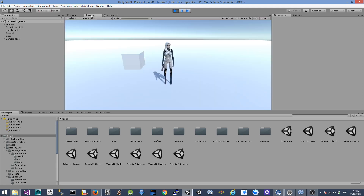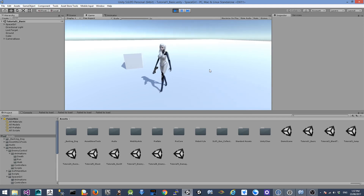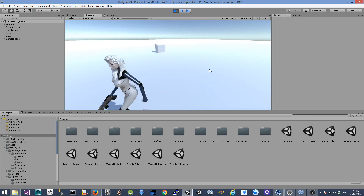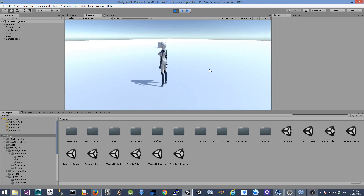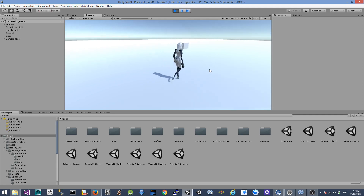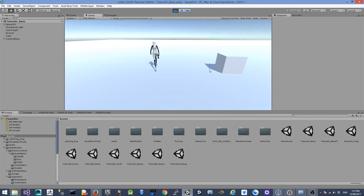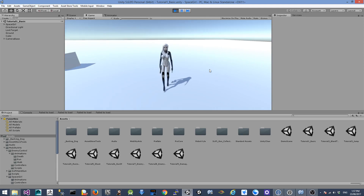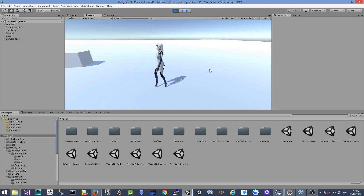If we play the game, you can see we have no problem to walk and run. But when the character is turning, it doesn't have a turning animation, and it doesn't have any of the other animations we need.